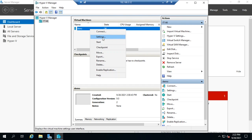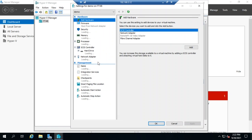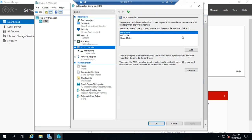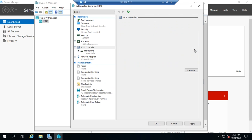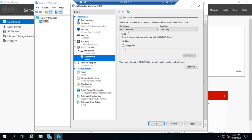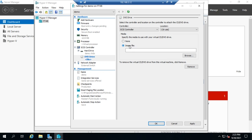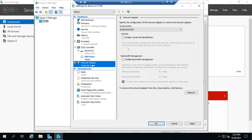If no DVD drive was added initially, there's no way to install an OS other than PXE boot. To fix this, choose DVD and add a DVD drive. You can then set it to no image or specify an image file, and it will function as a virtual CD drive for the VM.